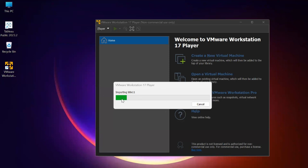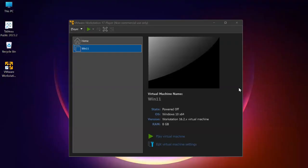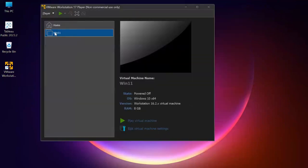You can see it's importing the Windows 11 file. The process has completed successfully and now we have a Windows 11 operating system added in VMware Workstation 17.